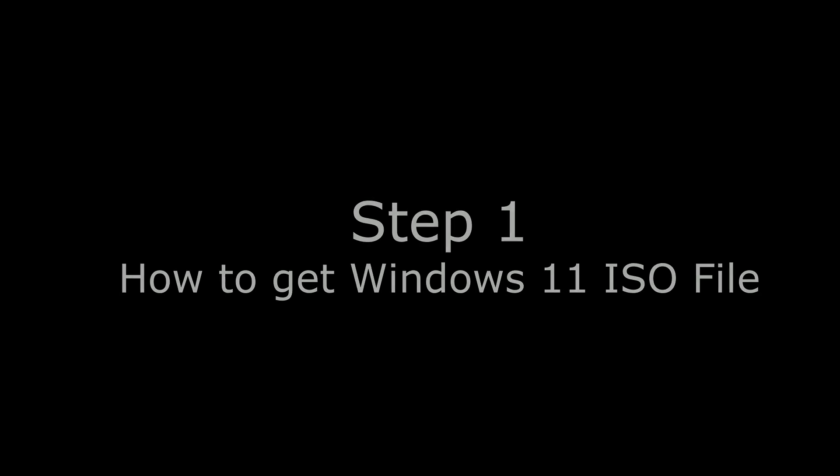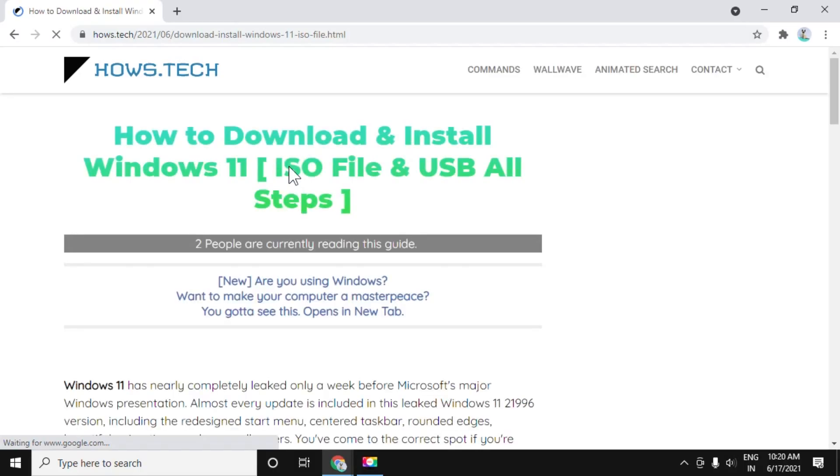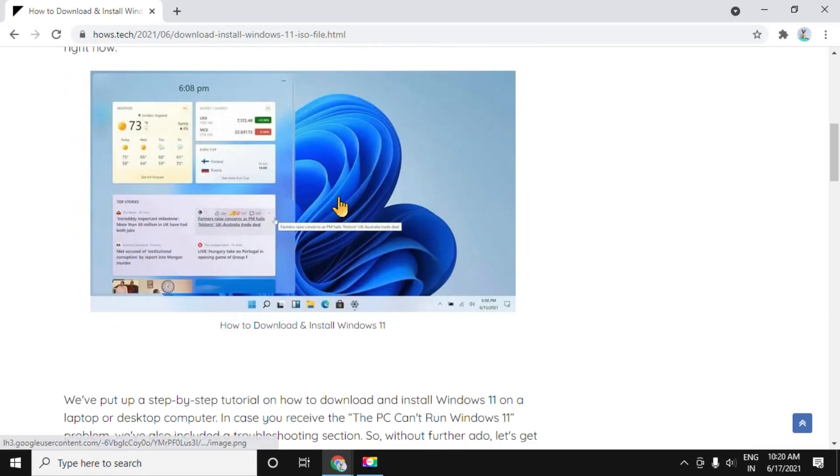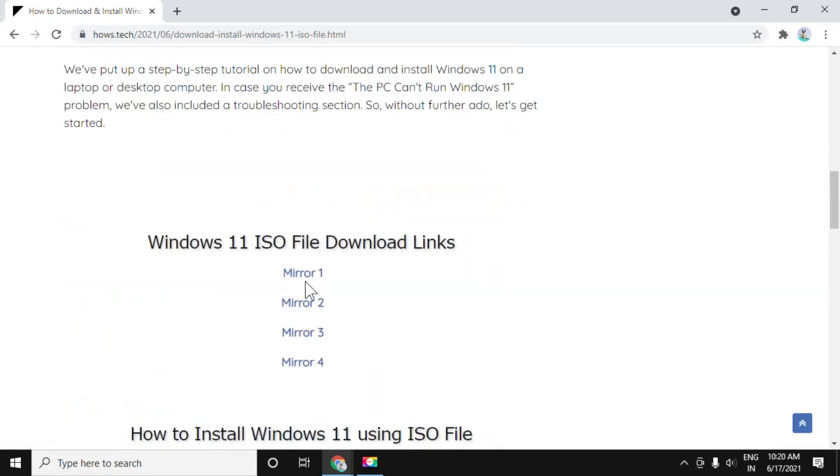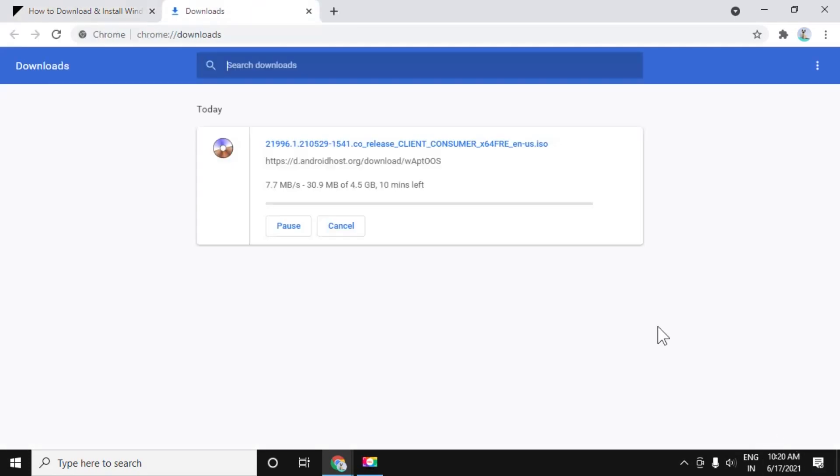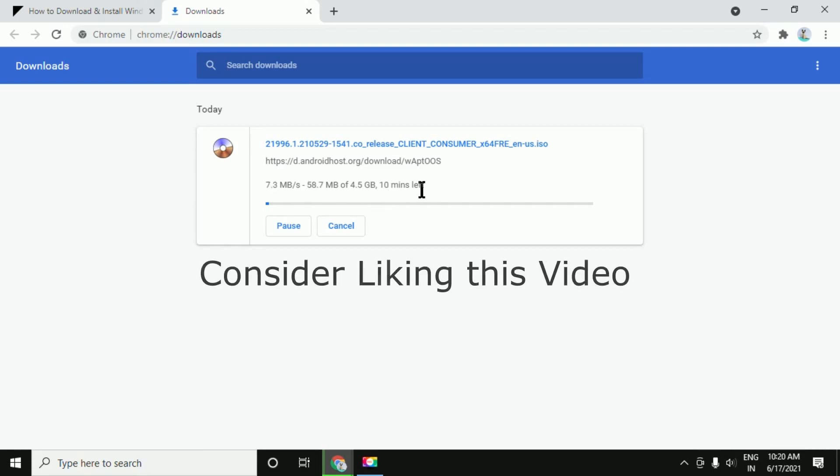In the first step, we have to get the Windows 11 ISO file. Open this link which is in the description. Just click on this media link and it is going to give you an ISO file of Windows 11. Put it somewhere on your laptop. The speed is also good of this link.